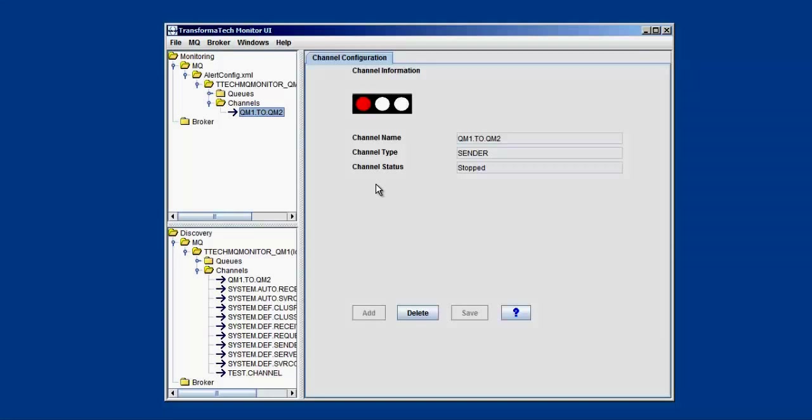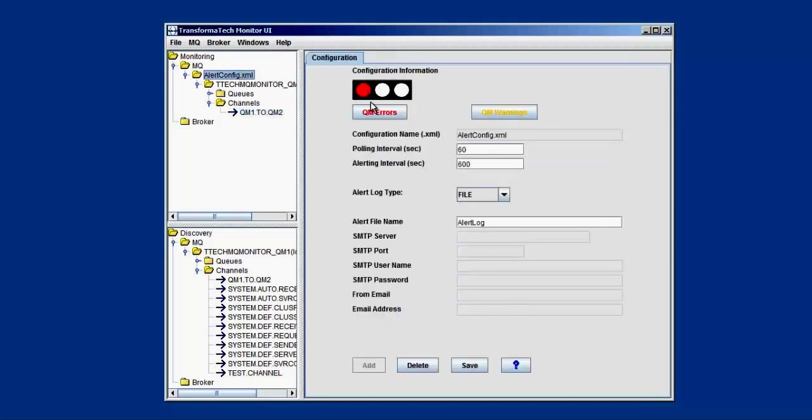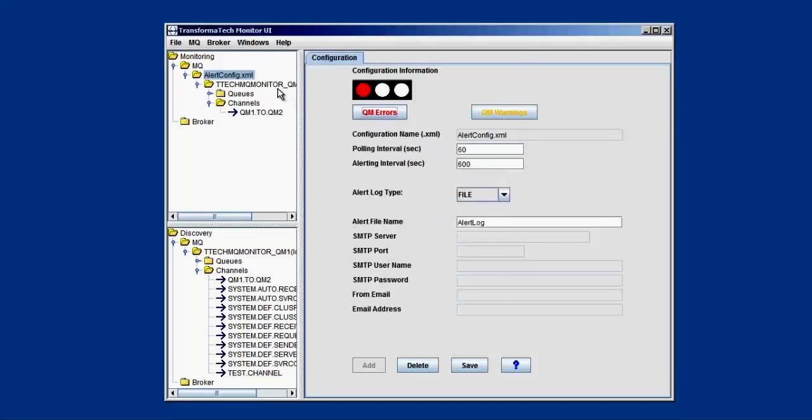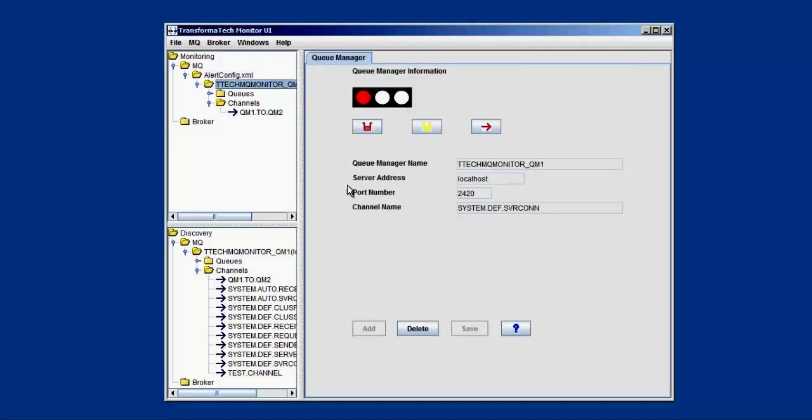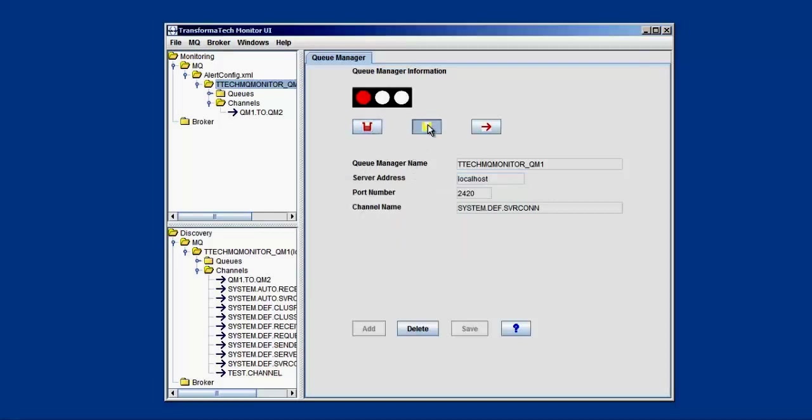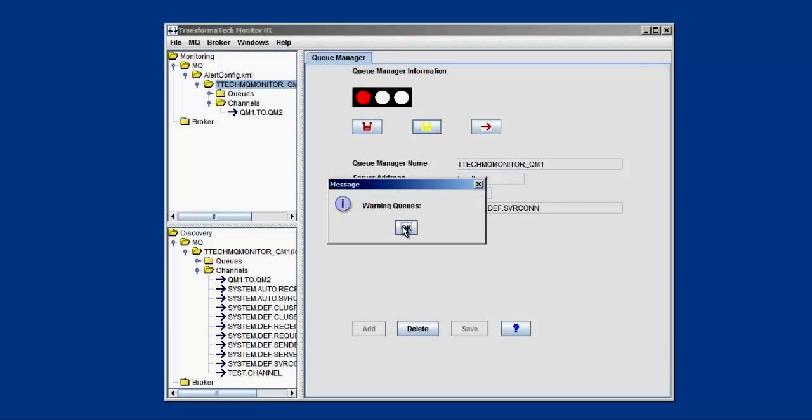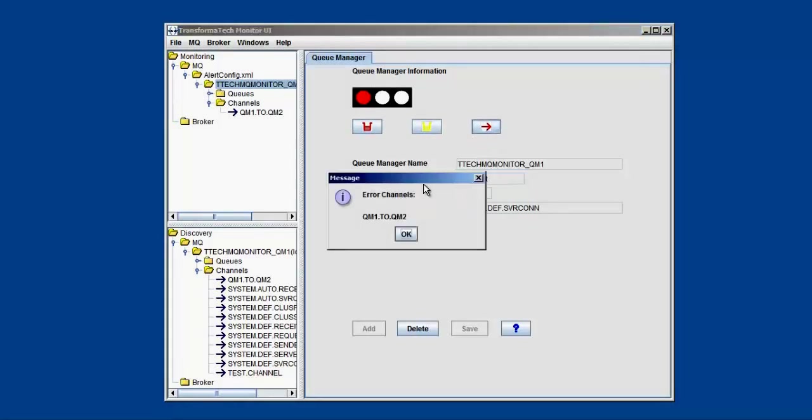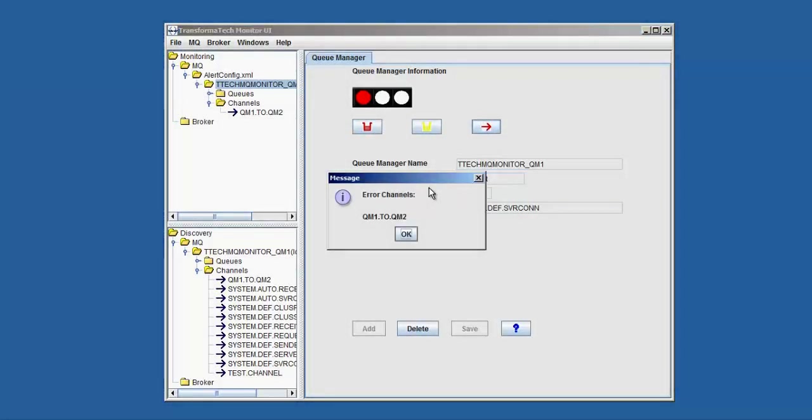Another thing that we want to point out is you can get high level information from these two different parts of the tree. So in the alert config, you can get information for the entire configuration. So here we have a red indicator because there's an error somewhere on a queue manager, so all you have to do is hit this button to view the different queue managers that have errors. So we can see that it's QM1, so we can go to that queue manager to get more detailed information. We see that we still have a red indicator, we have three buttons here. One to check the error queues, we don't have any. One to check warning queues, none of those. Or we can check warning error channels, and we can see that we have one that is currently errored.